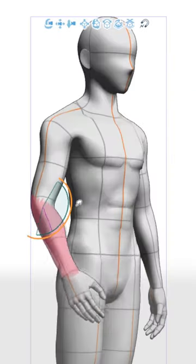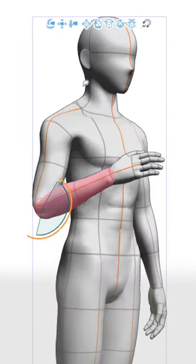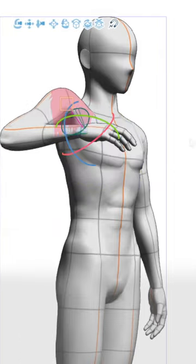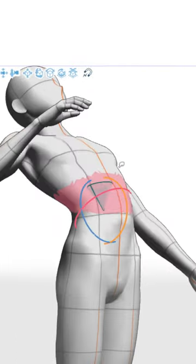For example, you can flex your arm without the shoulder moving, you can move the shoulder without the ribcage moving, and so on.